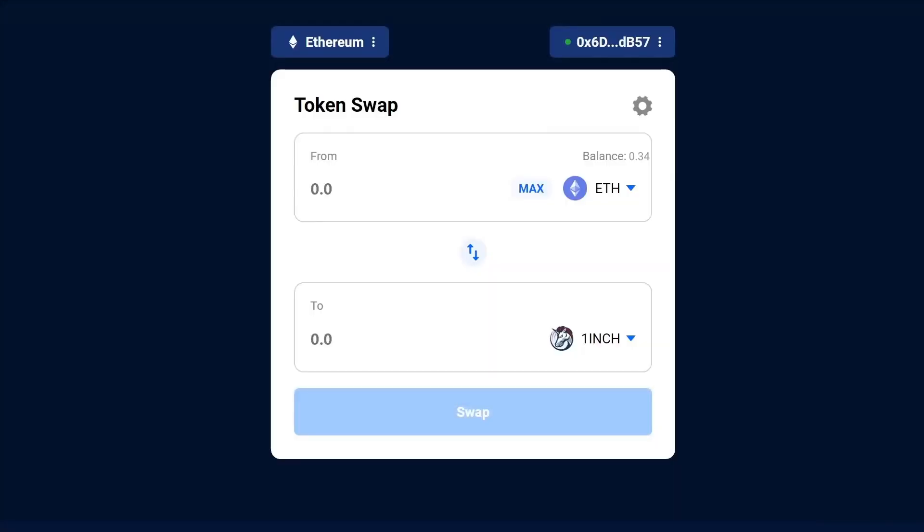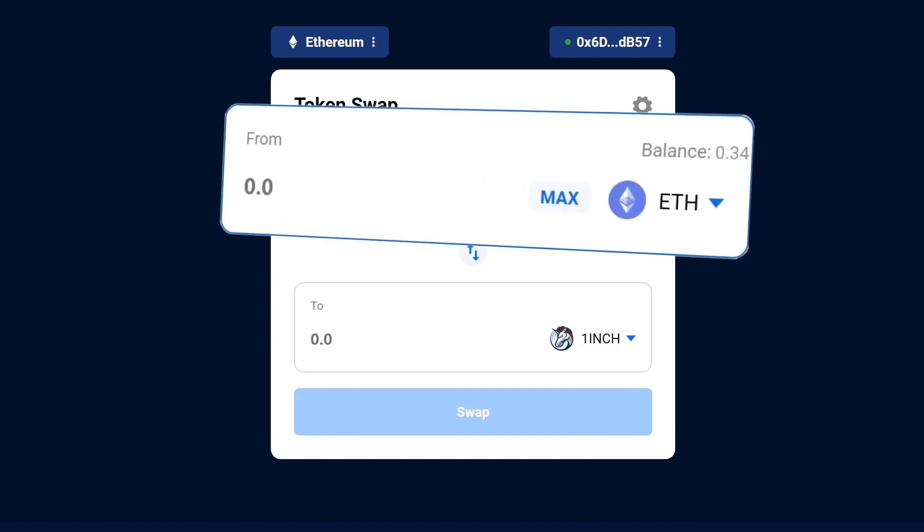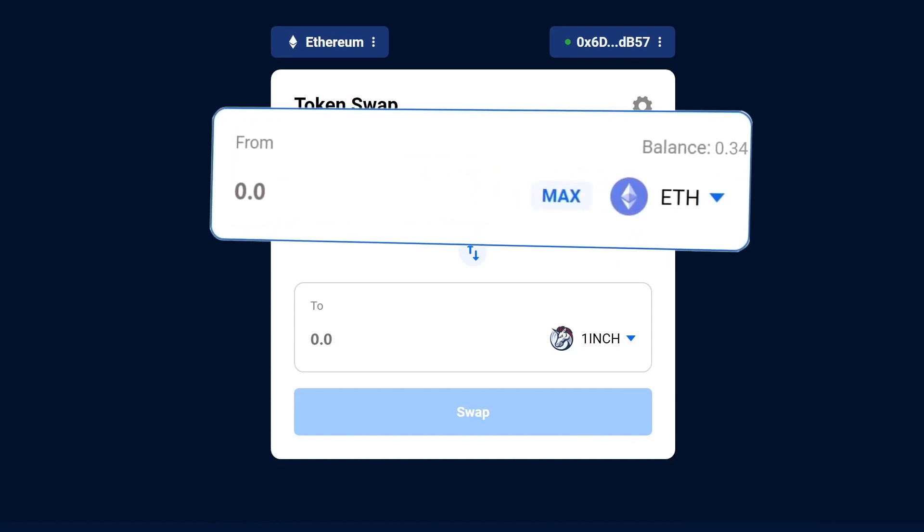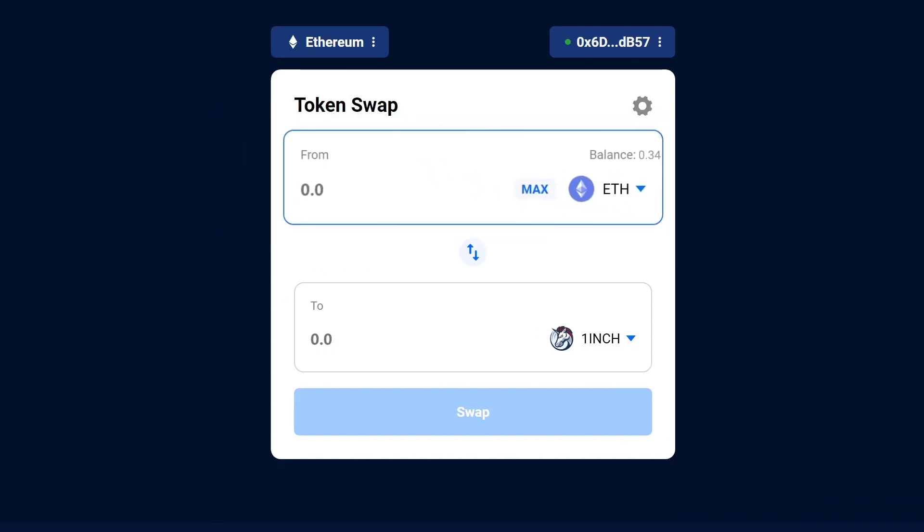Now select the token you bought earlier. In this case, we bought Ether, so we'll be using that as our base token. Select Ether from the top drop-down menu. Keep in mind that you will also need to pay Ethereum gas fees, so you will need to keep some Ethereum in your wallet.